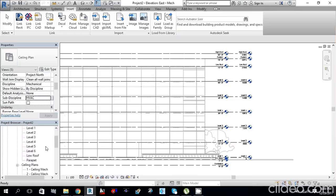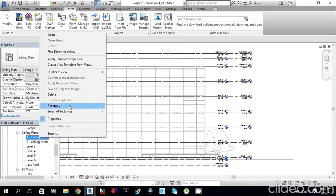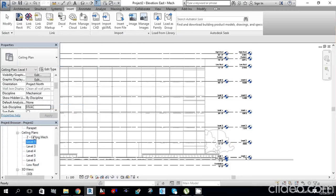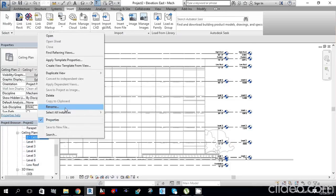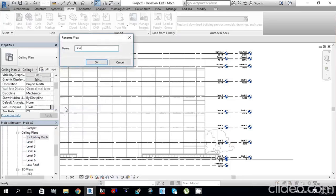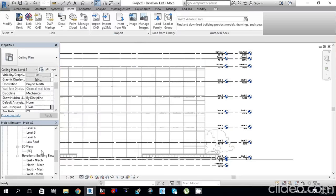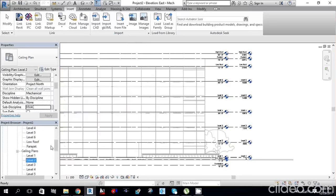Now all levels are visible. Rename Ceiling Plan 1 to Level 1, then use the same method to rename the others to Level 2, and so on. This is how you create levels to start your mechanical project.